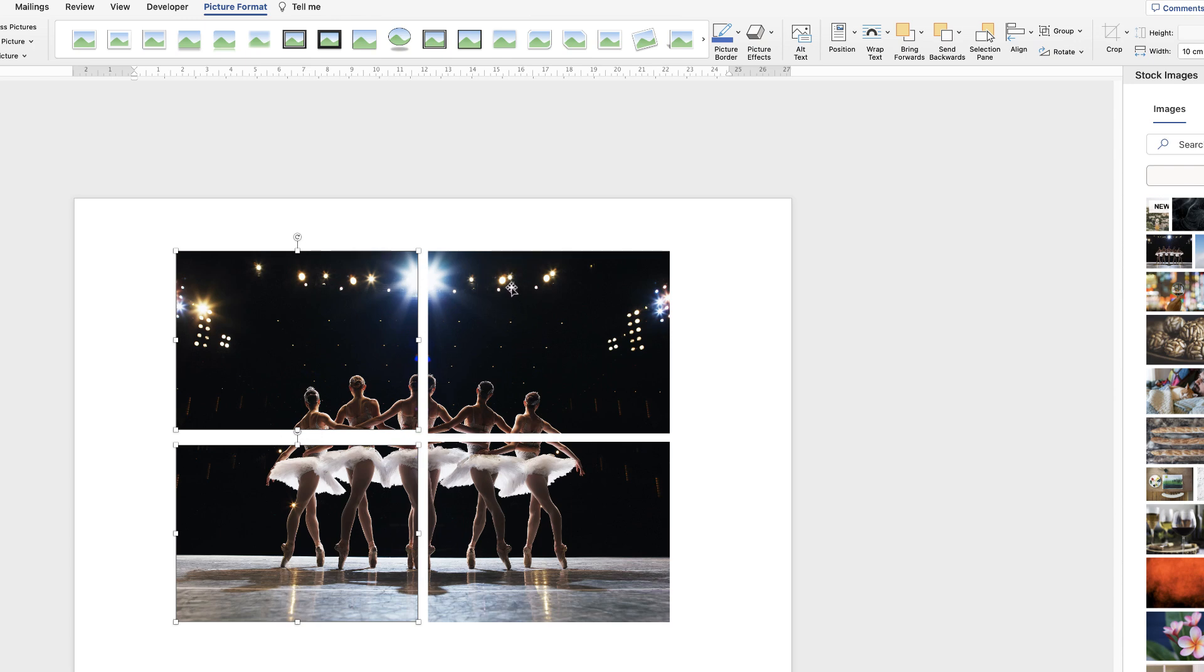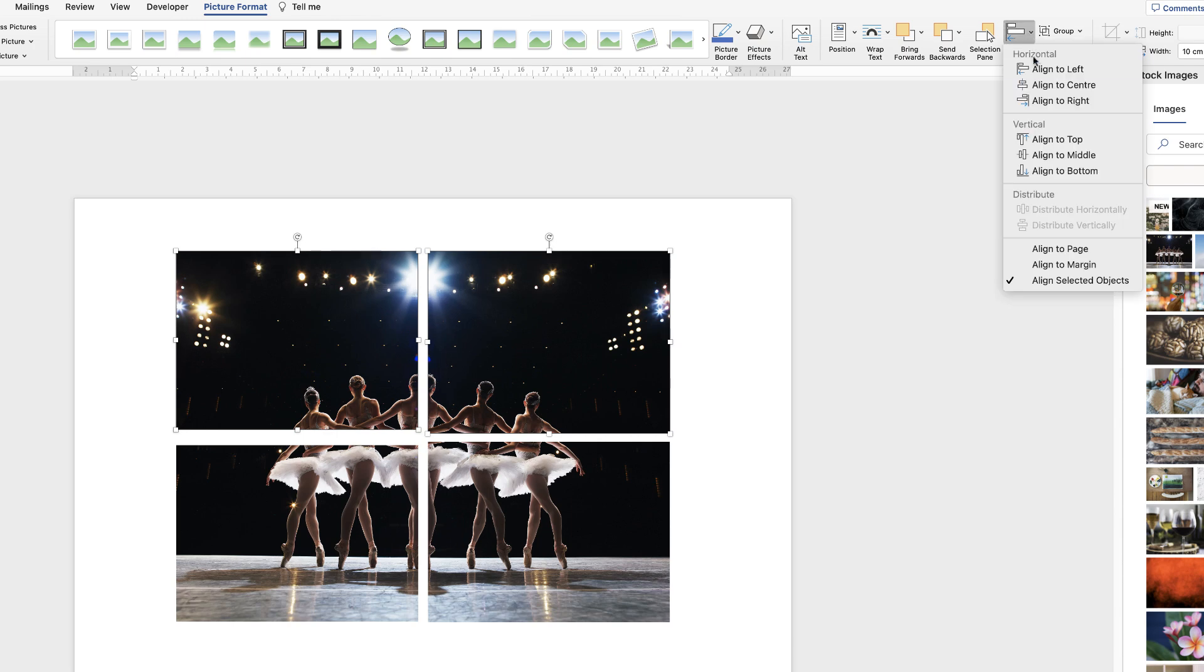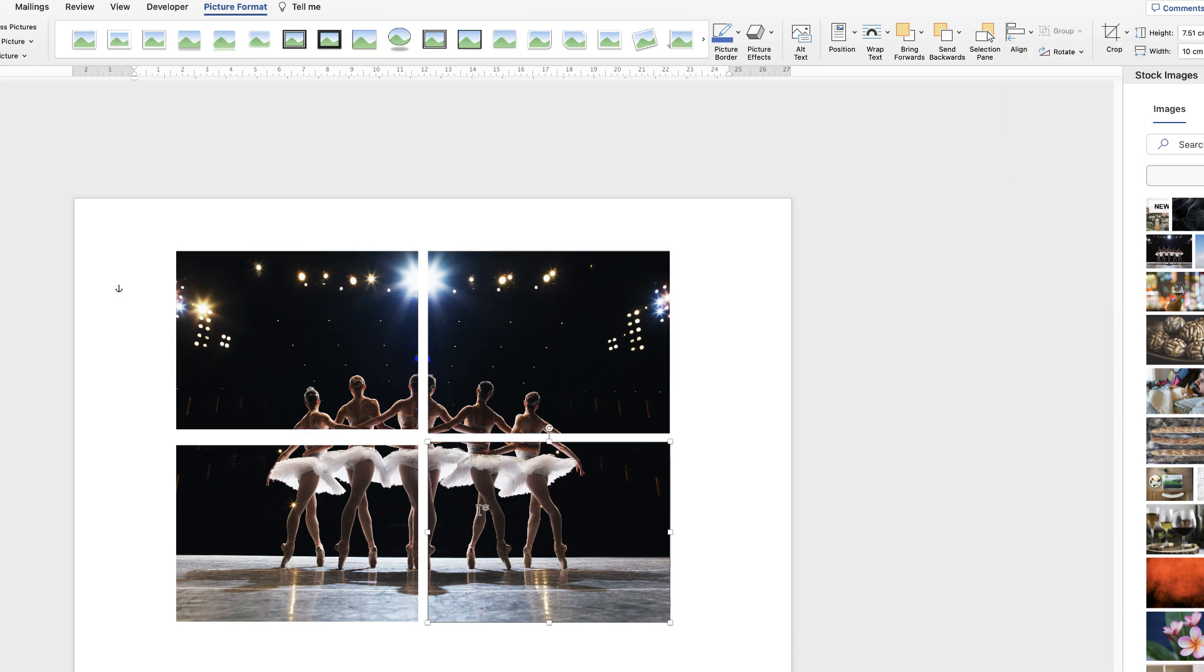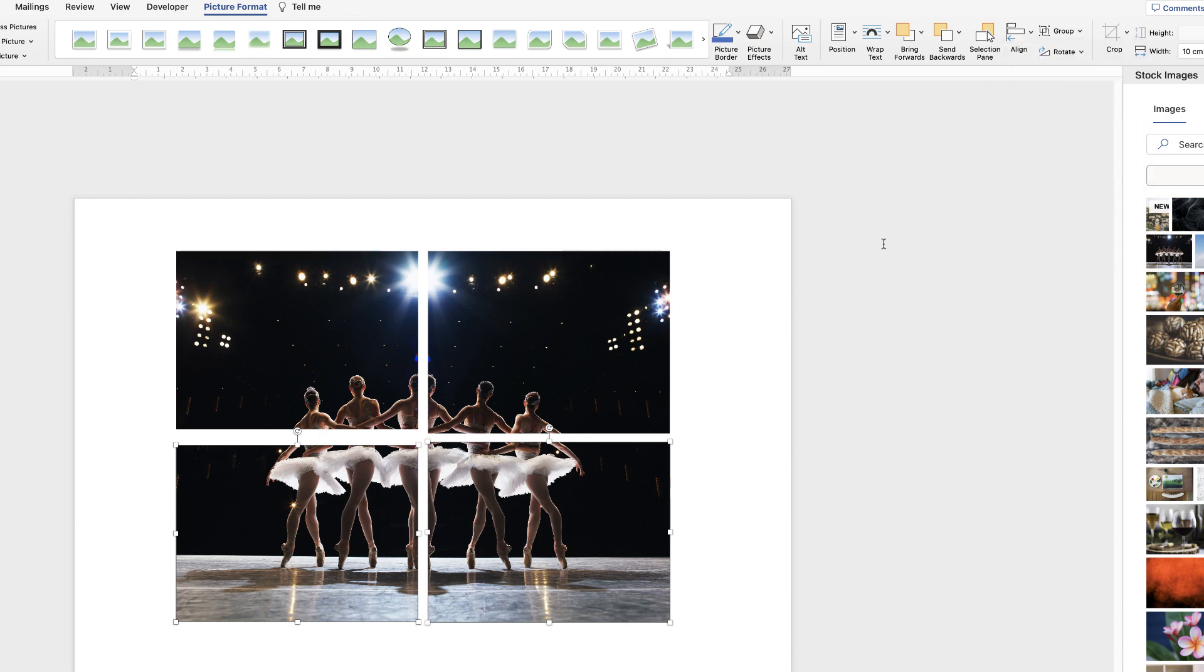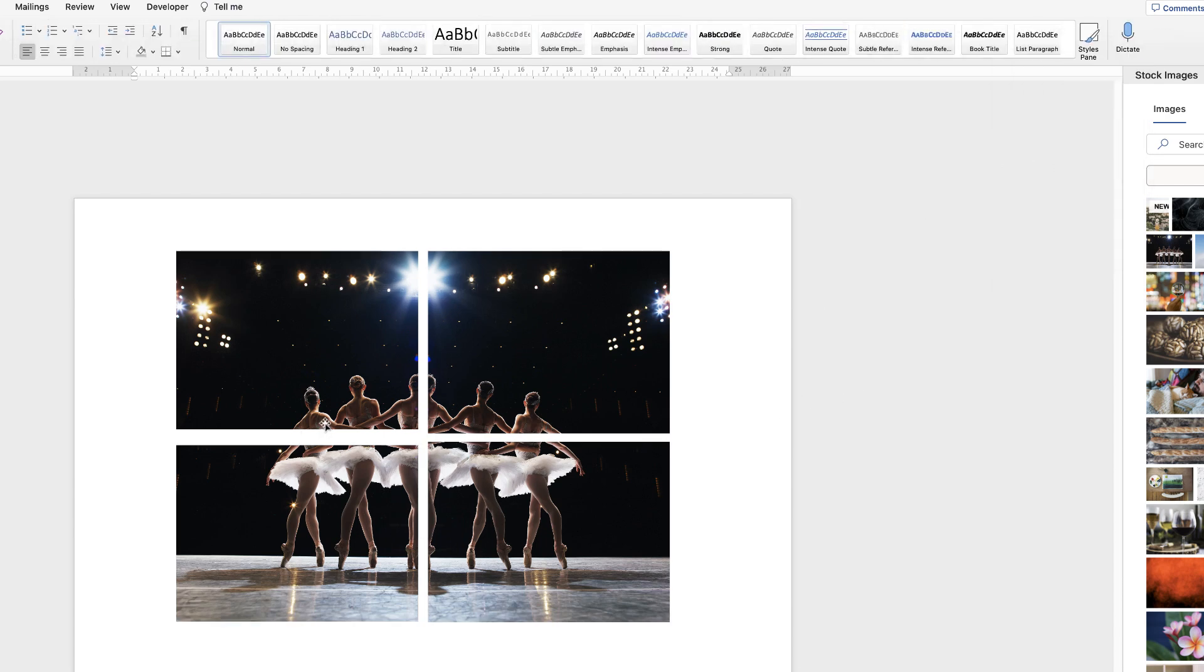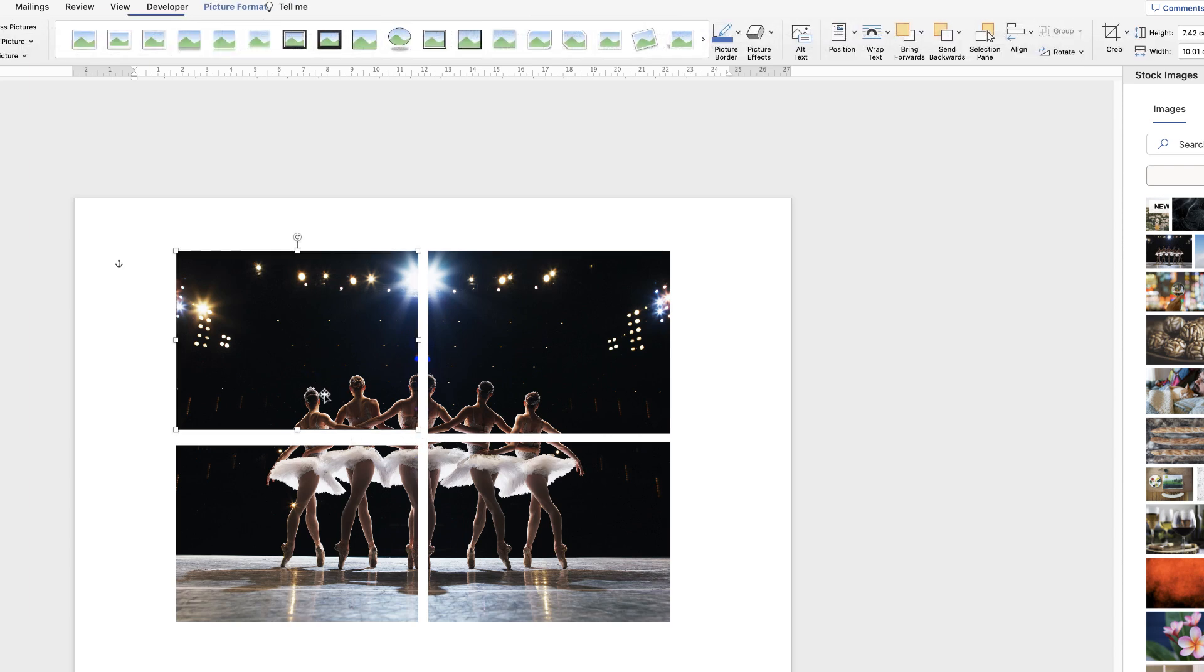And then with these two across the top, I'm going to select this one and this one and then align to top. And then this one and this one and then align to bottom. Okay, so now see we've got them equally lined up. You can see they're not quite the same size, so you simply click on this top photo here.